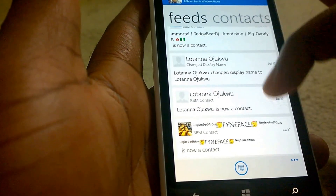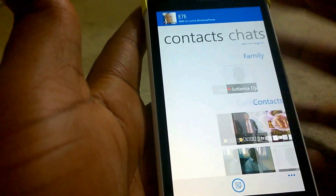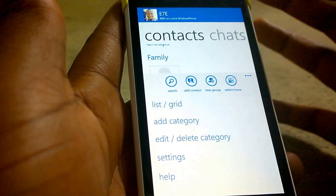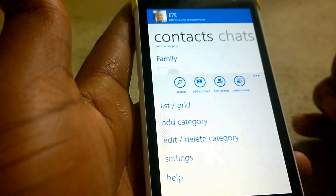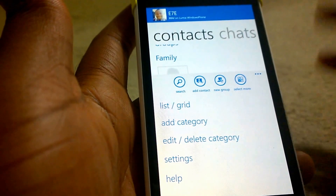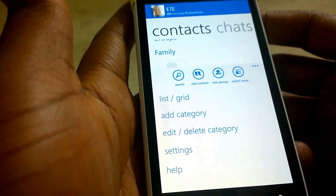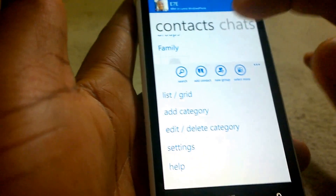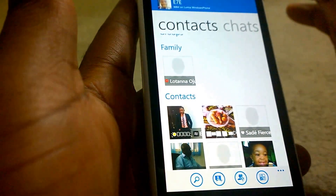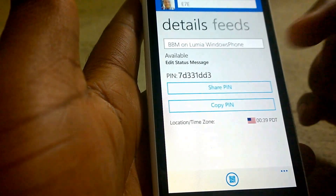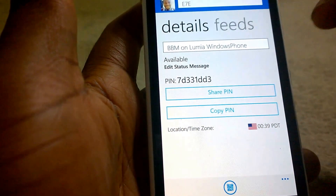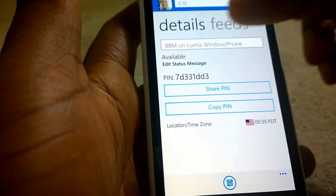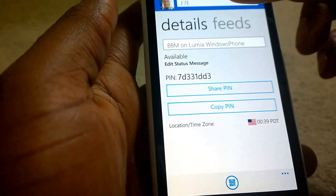In the feed section, there is no BBM Voice — a lot of settings are missing. But for a first version of the app, it is pretty stable and I haven't had any problems just yet. You can see your own profile, your BBM PIN, you can share your PIN, copy it, and change your status message.